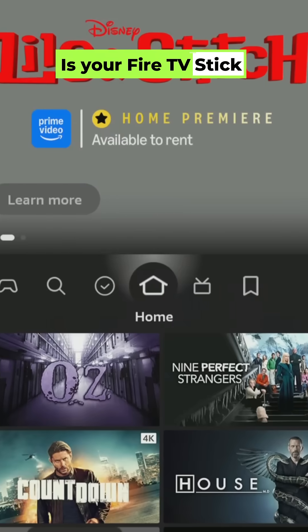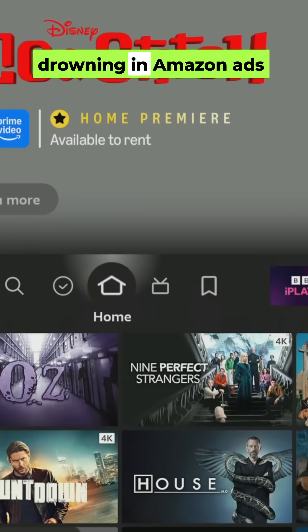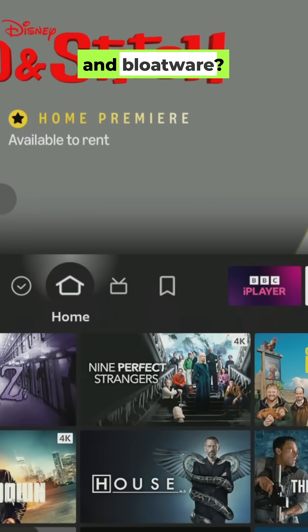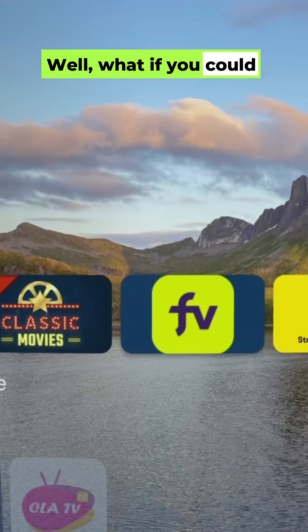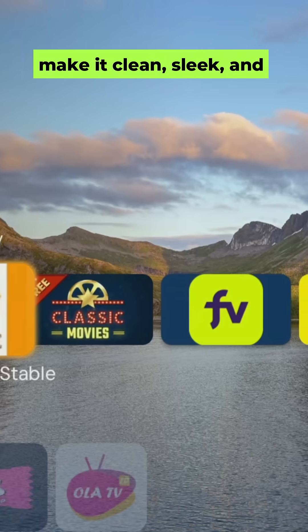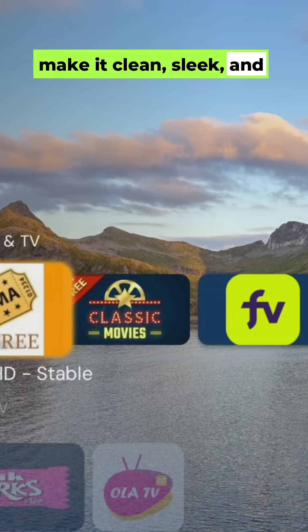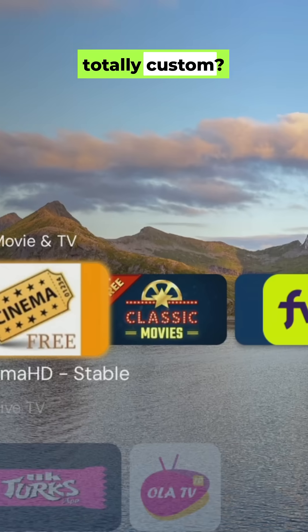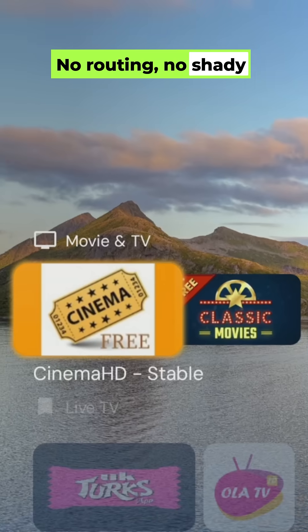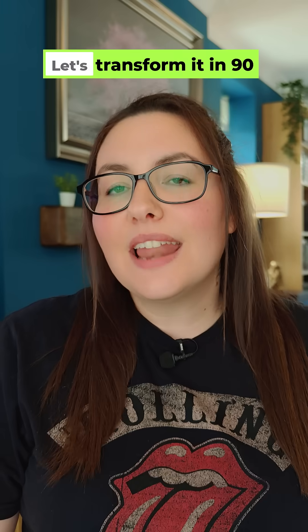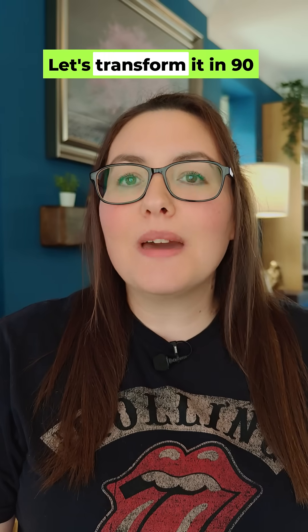Is your Fire TV Stick drowning in Amazon ads and bloatware? What if you could make it clean, sleek and totally custom — no rooting, no shady hacks? Let's transform it in 90 seconds.